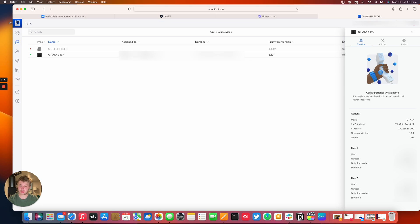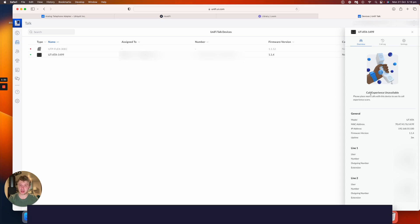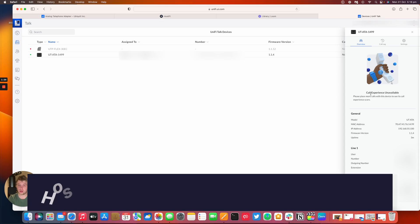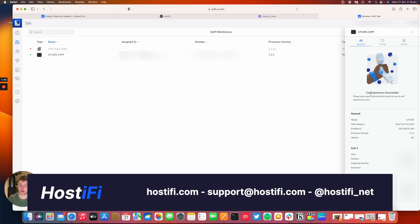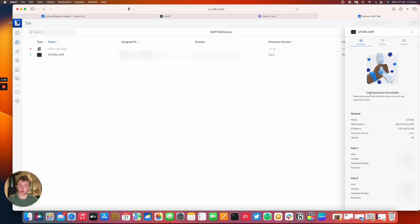Hopefully that's been helpful to anyone looking at what the UniFi Talk ATA does. You can find out more about Hostify at Hostify.com. You can also contact the team at support@Hostify.com and you can follow us on Twitter at Hostify_net. Thank you for watching this video, my name is Alex and we'll see you again next time.